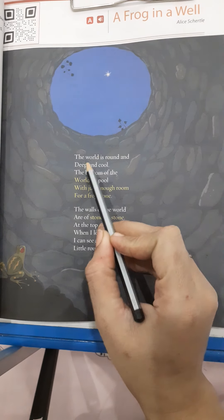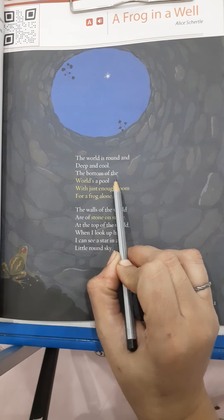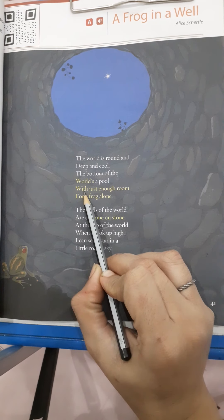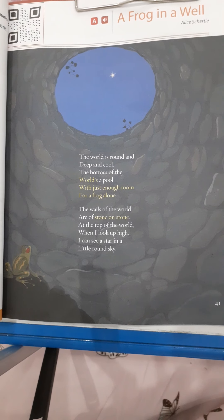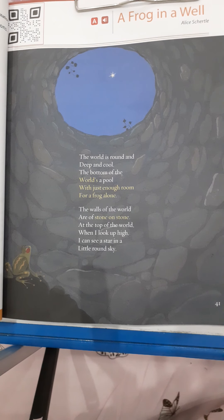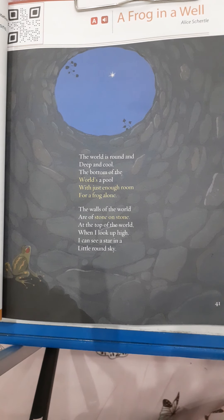The world is round and deep and cool. The bottom of the world is a pool with just enough room for a frog alone. In this poem, the frog's entire world — that is his home — is the well. The frog expresses how he feels inside being all alone. He also thinks that the world is a very small pond which is round and deep.